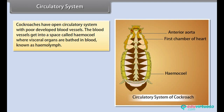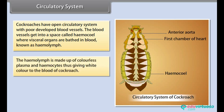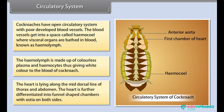Cockroaches have an open circulatory system with poorly developed blood vessels. The blood vessels open into a space called the hemocoel, where vascular organs are bathed in blood known as hemolymph. The hemolymph is made up of colorless plasma and hemocytes, giving the blood of cockroach a white color. The heart lies along the mid-dorsal line of thorax and abdomen, further differentiated into funnel-shaped chambers with ostia on both sides.